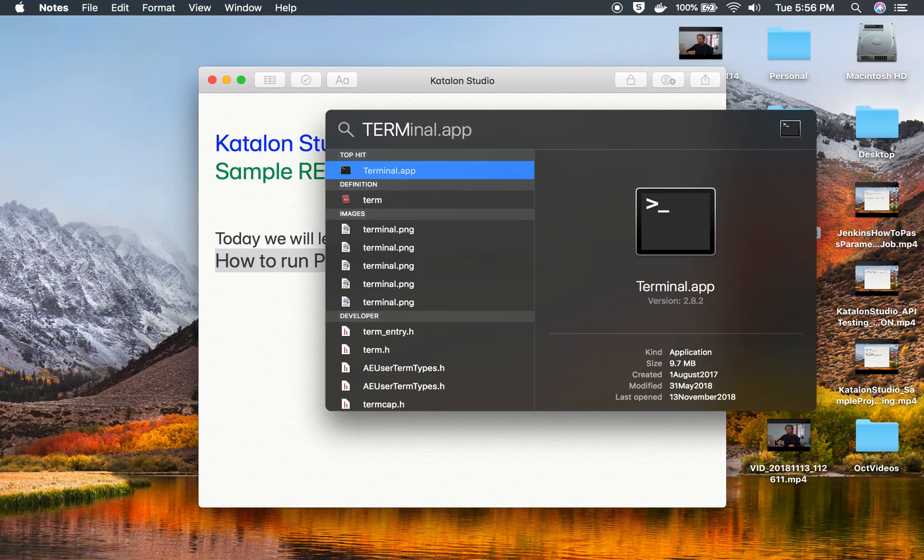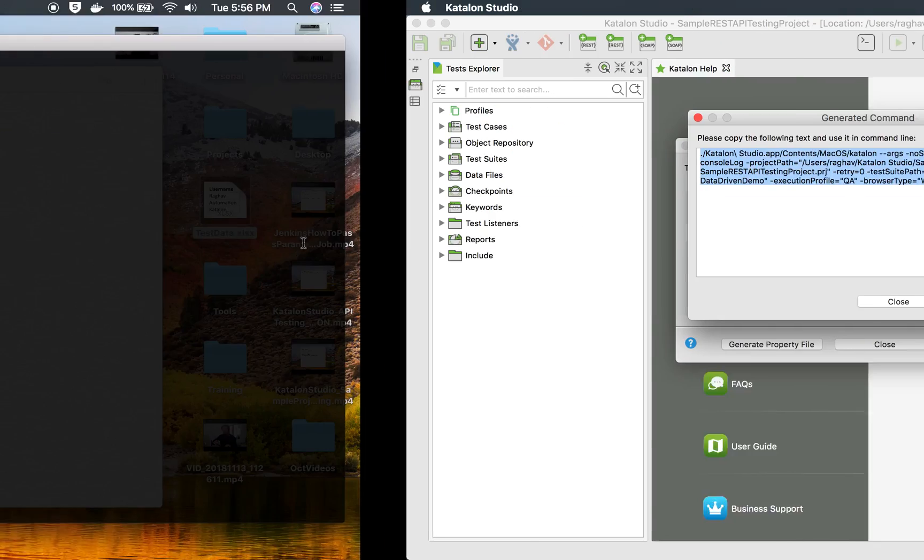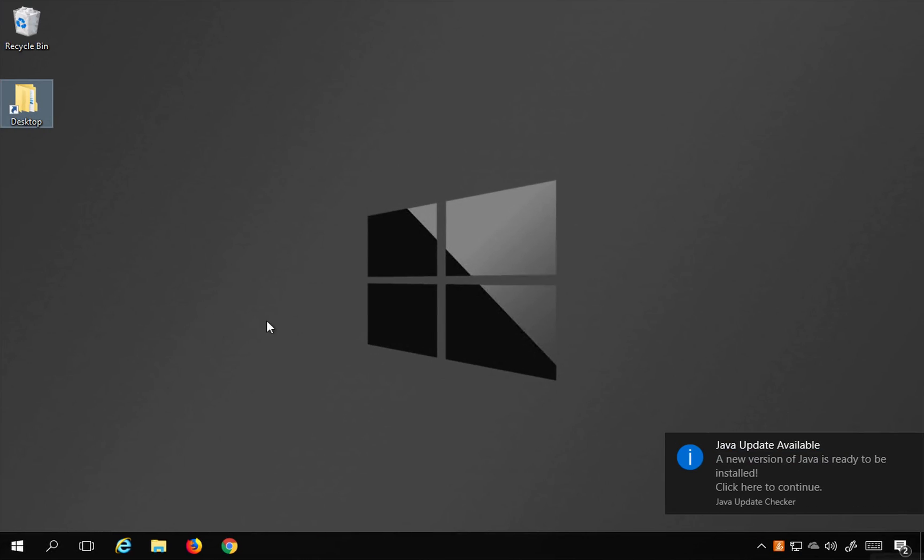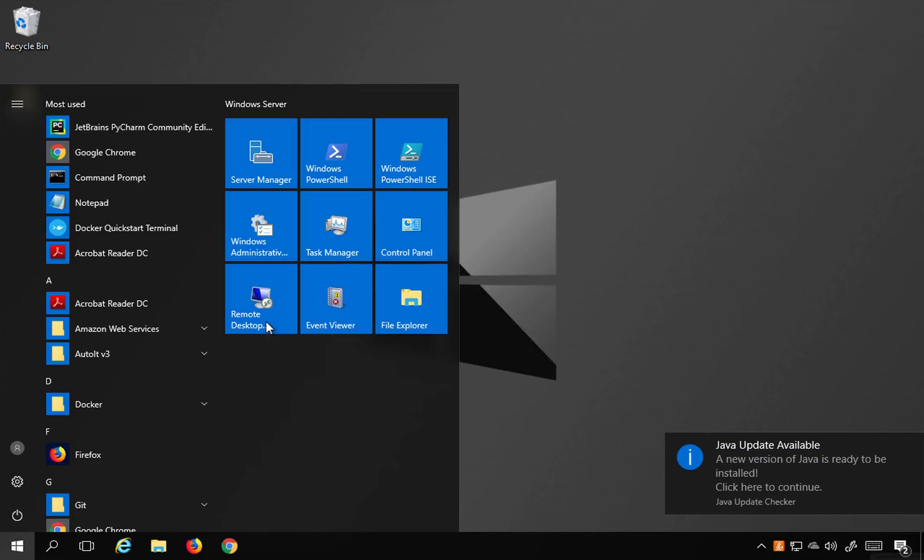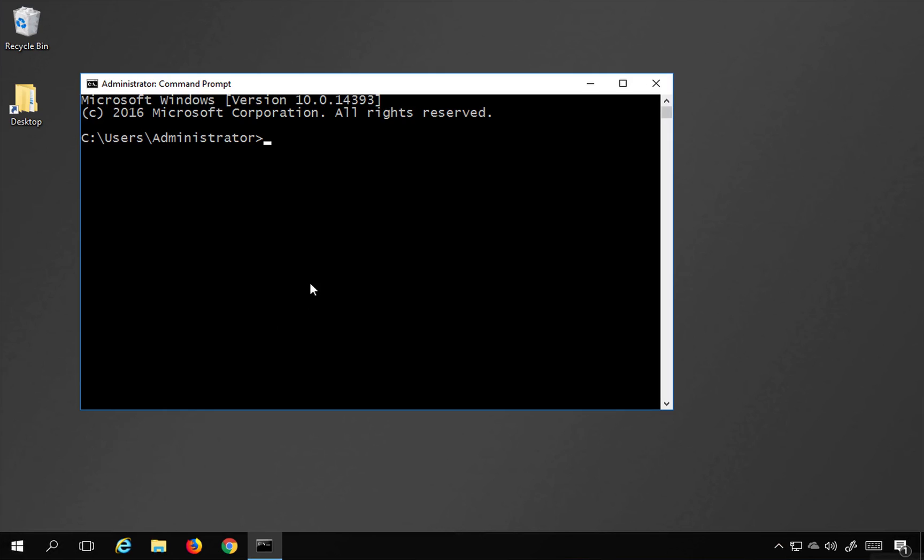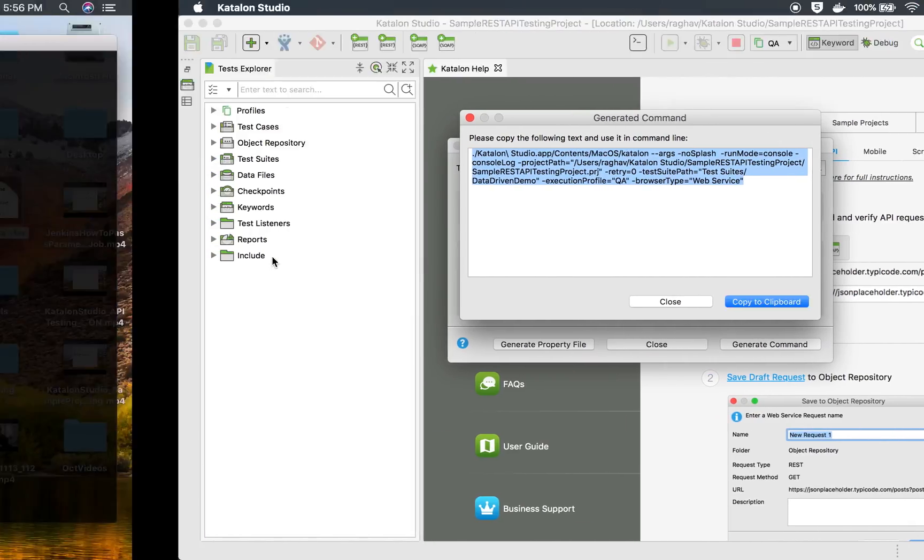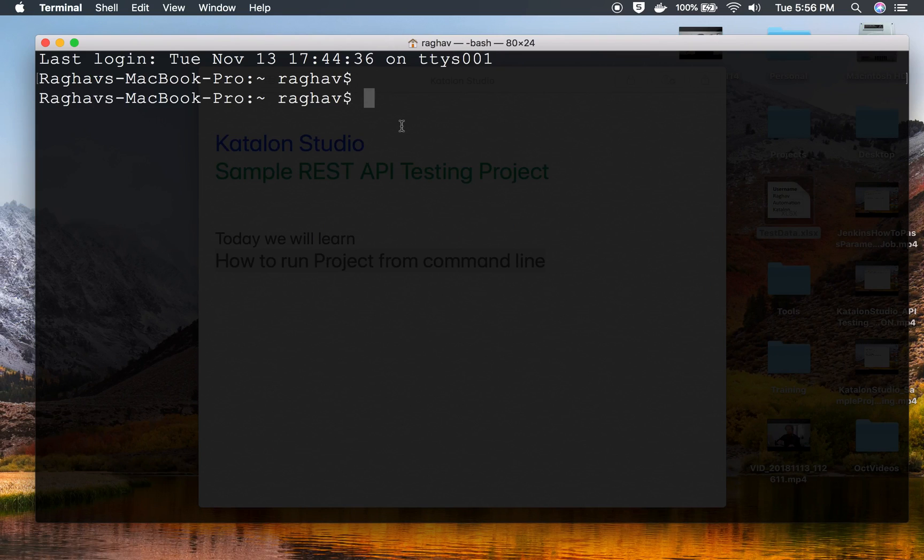I just have to copy this command and then I will go to the terminal. In case you are on Mac, you will go to terminal. In case you are on Windows, you will go to your Windows command line.